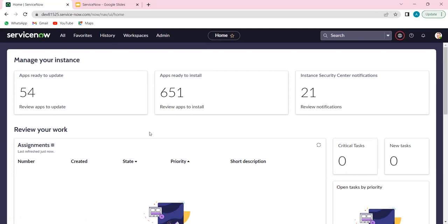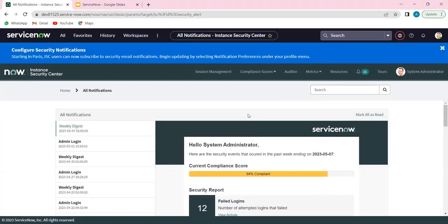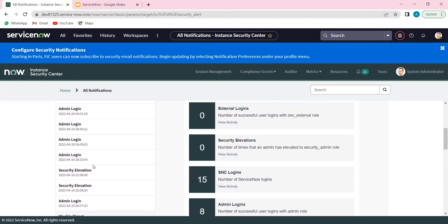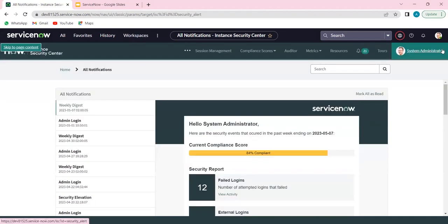Reports are concepts and features provided by ServiceNow which help us query the database, get numbers, and showcase them on the homepage. This gives a nice user interface on the instance. You can click on the numbers — for example, if it says instance security notifications and there are 21 notifications that as an admin I need to review, I can click it and it will show all 21 occurrences. It talks about admin logins, security elevations, whatever has happened in the past, and I can decide what action to perform as part of the admin console.